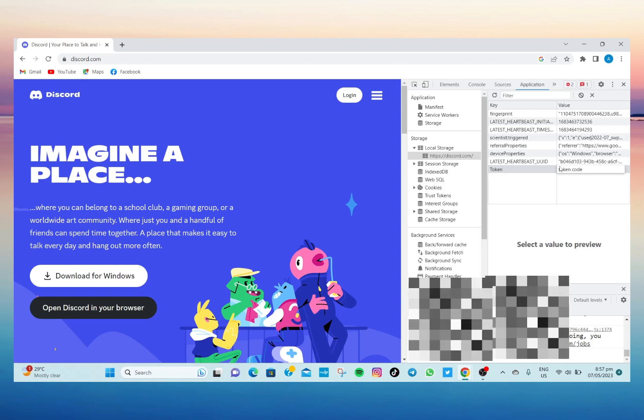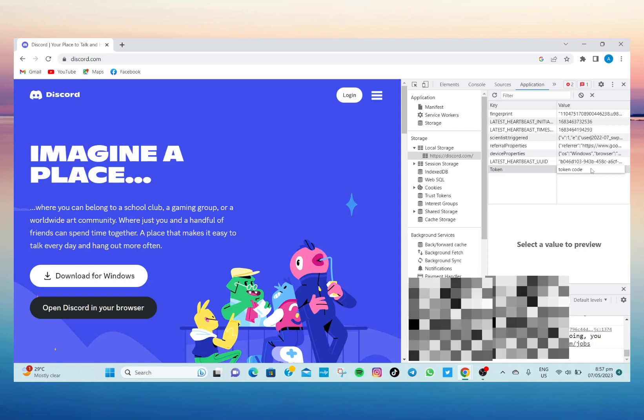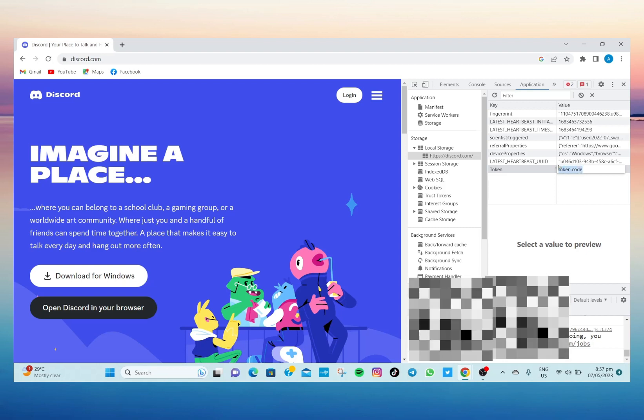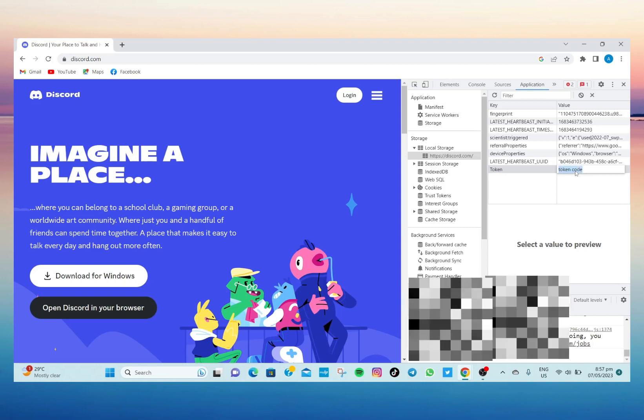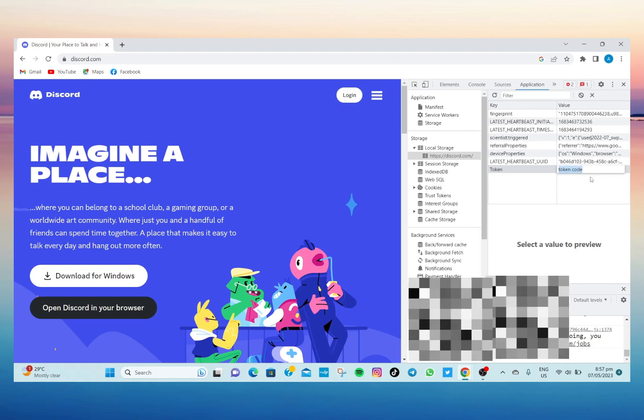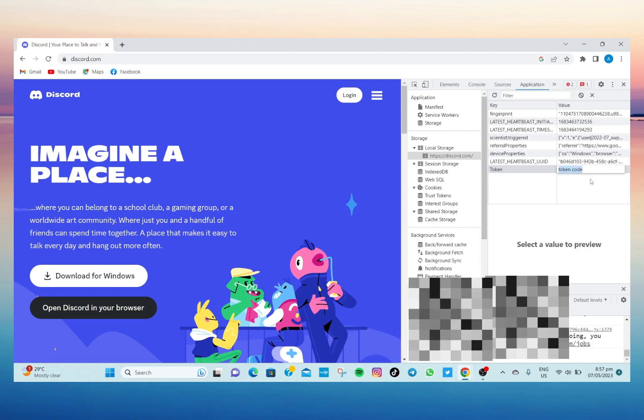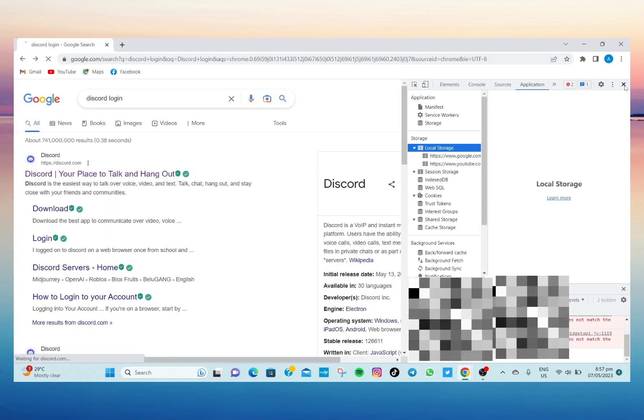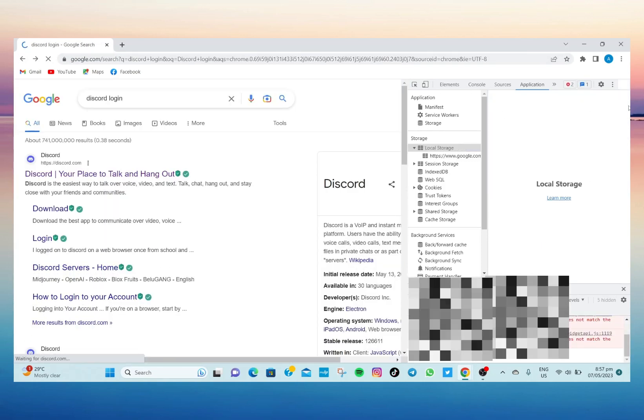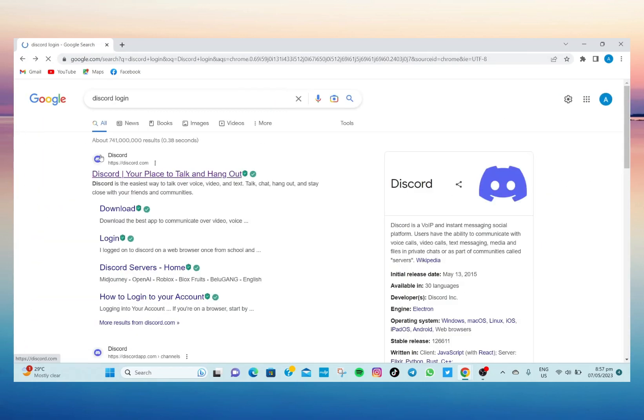And then reload this website and then the moment you open it, it will directly log in to your Discord account. So that's how you log in to your Discord account using your Discord token.